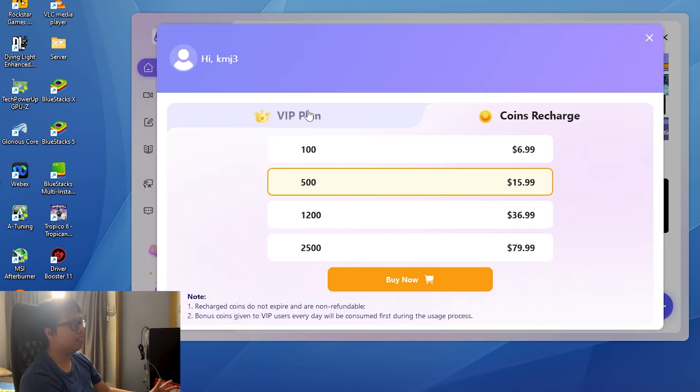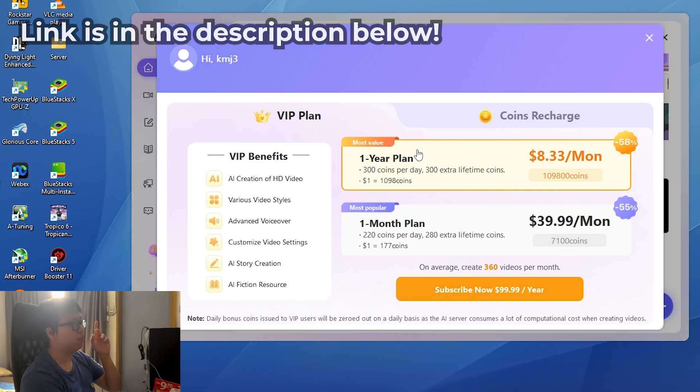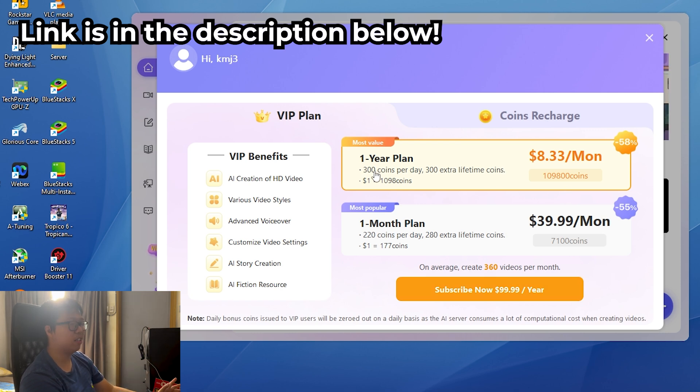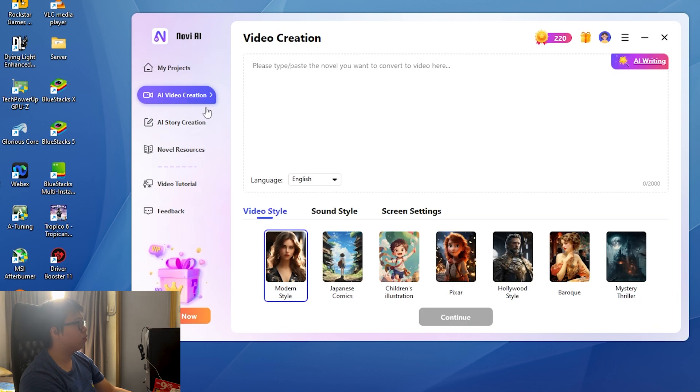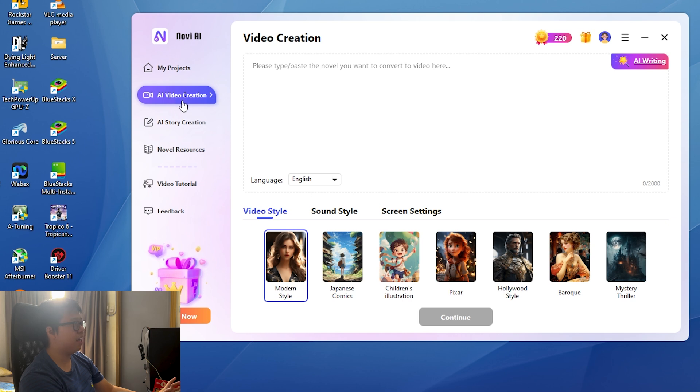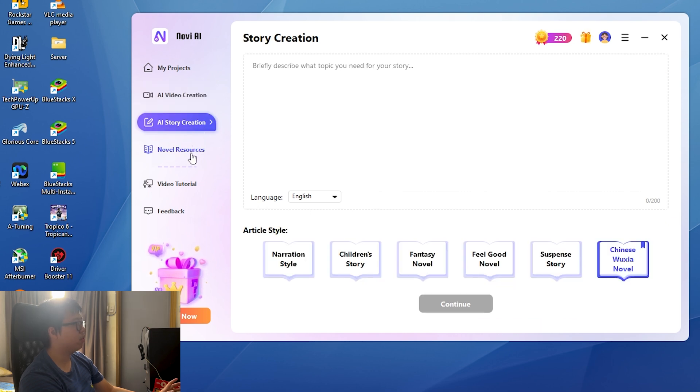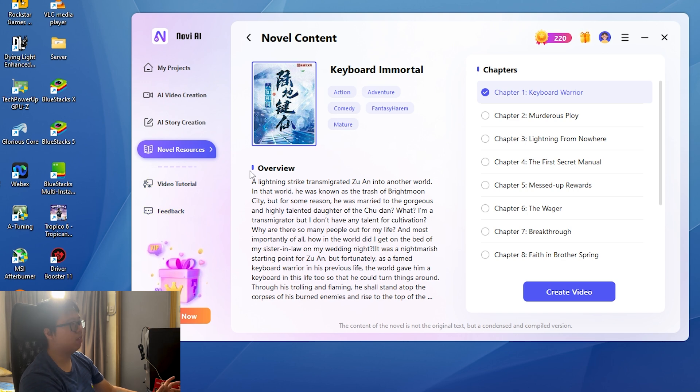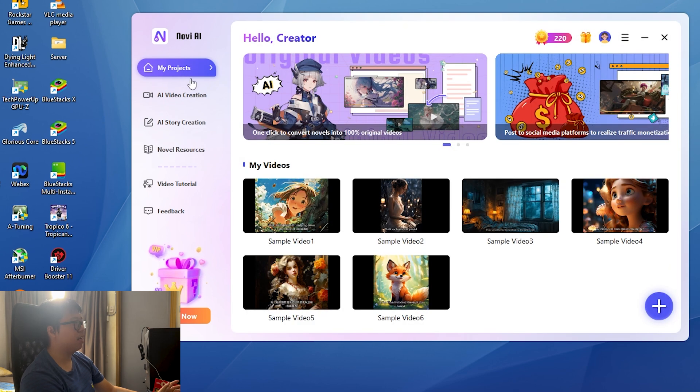Let me show you the IP plan. I'm going to be transparent about the price. If you subscribe right now for the one-year plan it's $99.99. You get 300 coins per day instead of 220 because this is the one-month plan. Let's get straight into it. There are different tabs here: AI video creation, AI story creation, novel resources, video tutorial, and feedback. You don't need to watch other tutorials because you're watching right now, where I'm helping you guys figure out this app and how to use it.